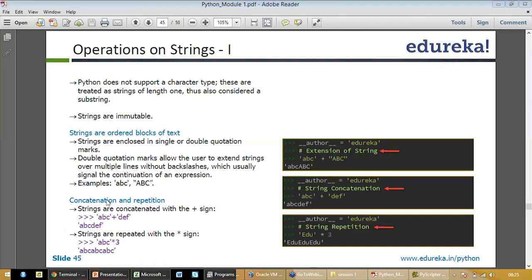Substrings are immutable. Strings are ordered blocks of text. Strings are enclosed in single or double quotation. Double quotation marks allow users to extend strings over multiple lines without backslashes, which usually signal the continuation of an expression.